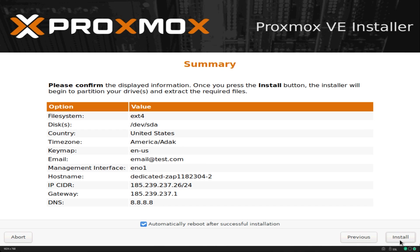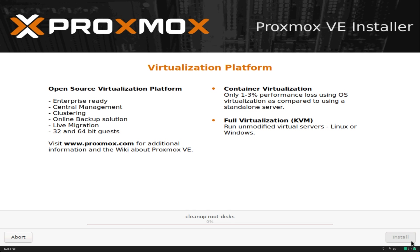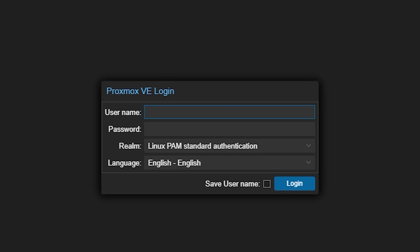At last it will show you the summary. Just verify and click on install which will take a few minutes and the server will automatically restart. After Proxmox boots it will display the IP and port for accessing the interface. Open this address in your browser then log in with root as the ID and for the password enter the one you set during the initial setup process.